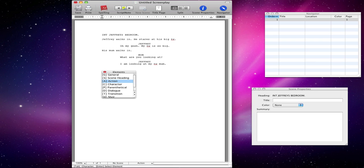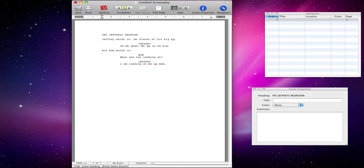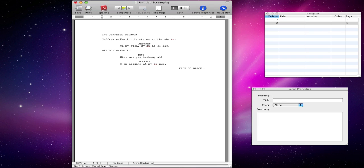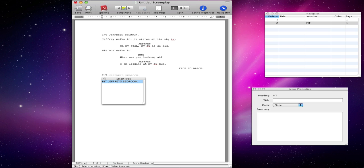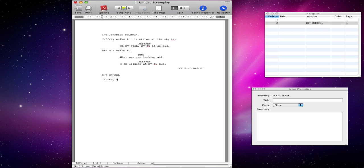But we don't want that. We want to have a transition — basically fade to black. You might want that at the end of a scene. And you can see that when you have a transition, it instantly assumes you're now going to have a new header. So, interior — actually, let's say exterior now. School. Geoffrey arrives at school. He is shocked because his mum also arrived. Not too cool, but you know.